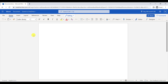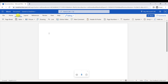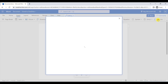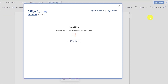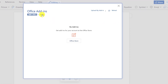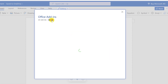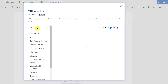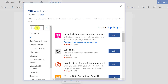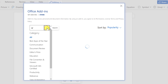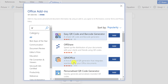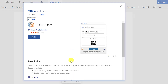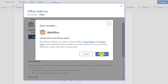All you have to do is go to Insert, click on Add-ins, and click on Store. In the search box, type QR and click Search. Click on the QR add-in and click Add, then click Continue.